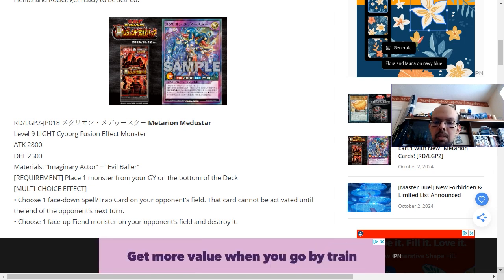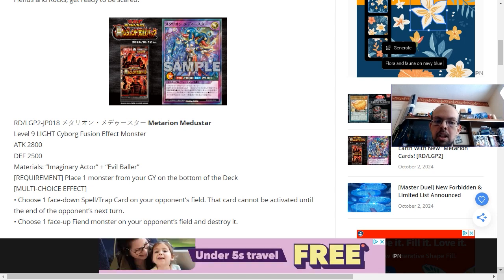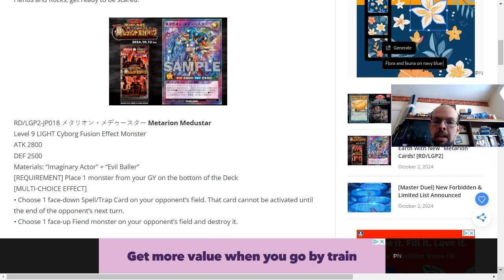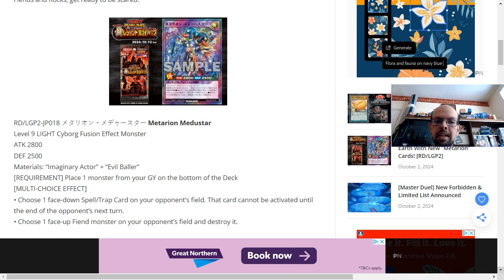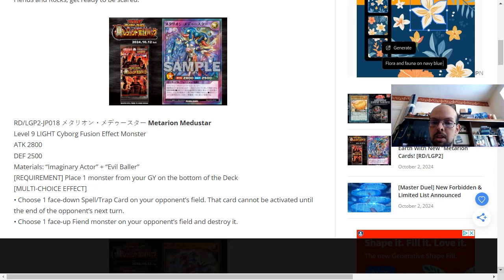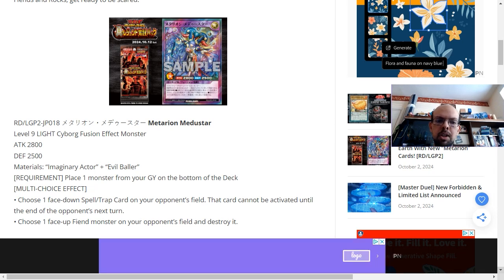The condition on this card's summon requires two very specifically named monsters, so they have to be running multiple of these to guarantee bringing this card out. For a level 9 it's fine for having 2,800 attack points. And it's a cyborg monster which is part of the exclusive typing for Yu-Gi-Oh Rush Duels.